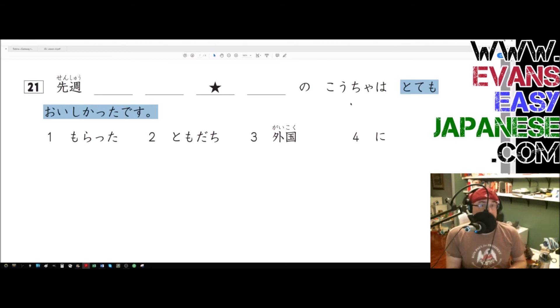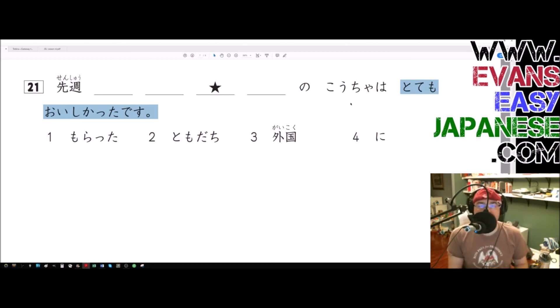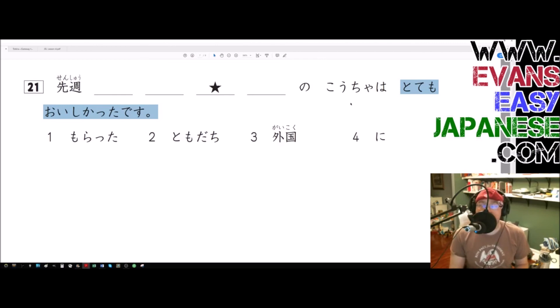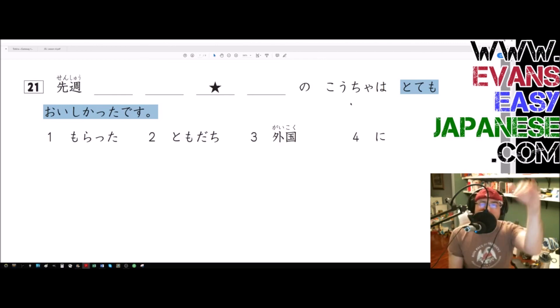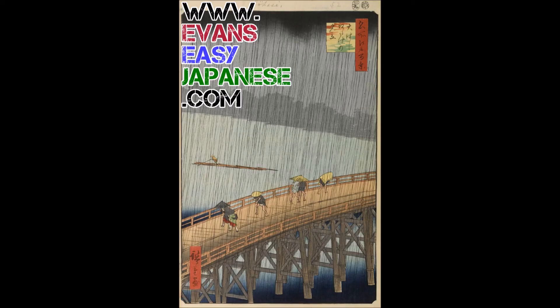And if you ever become a first grader in Japan, you'll be good, you'll be Gucci. All right, that being said, have yourselves a great day. Peace out.